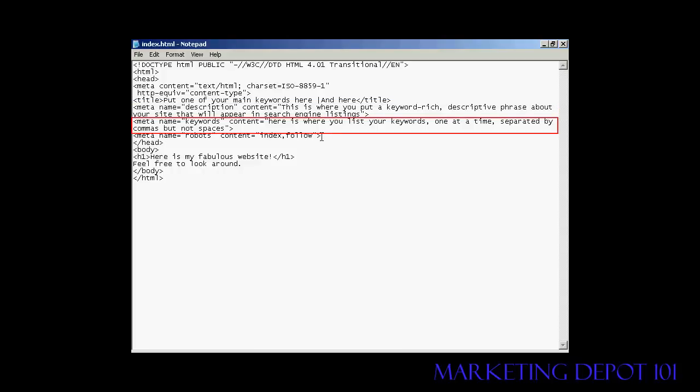The one after that, this next one here, is probably the most important meta tag, and that's your keywords tag. This is the one that the search engines will use when deciding where to classify your site and what keywords will be used for it to show up in the search engine listings. And you list your keywords in the content part.